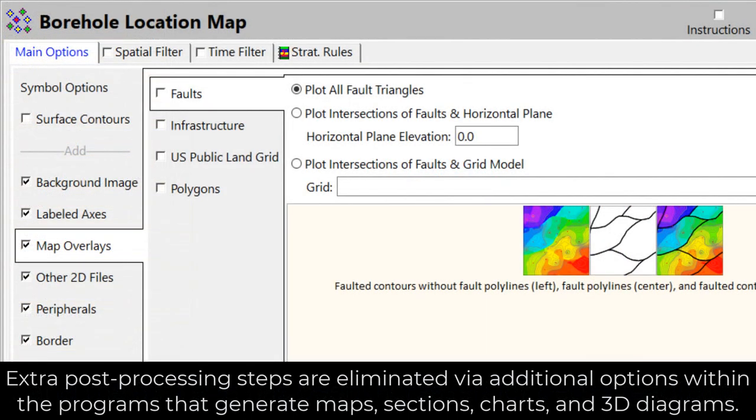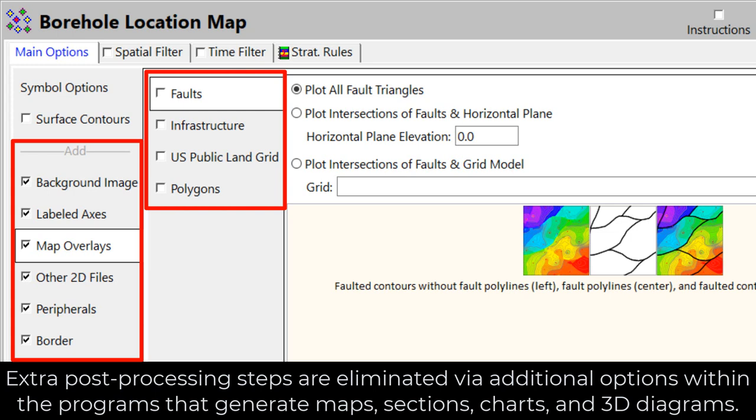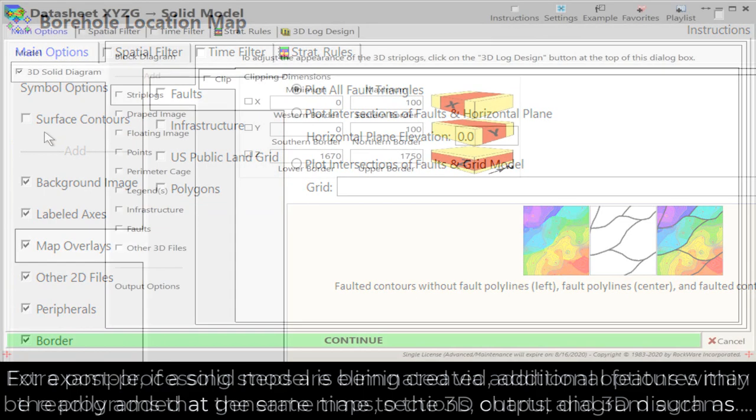Extra post-processing steps are eliminated via additional options within the programs that generate maps, sections, charts, and 3D diagrams.